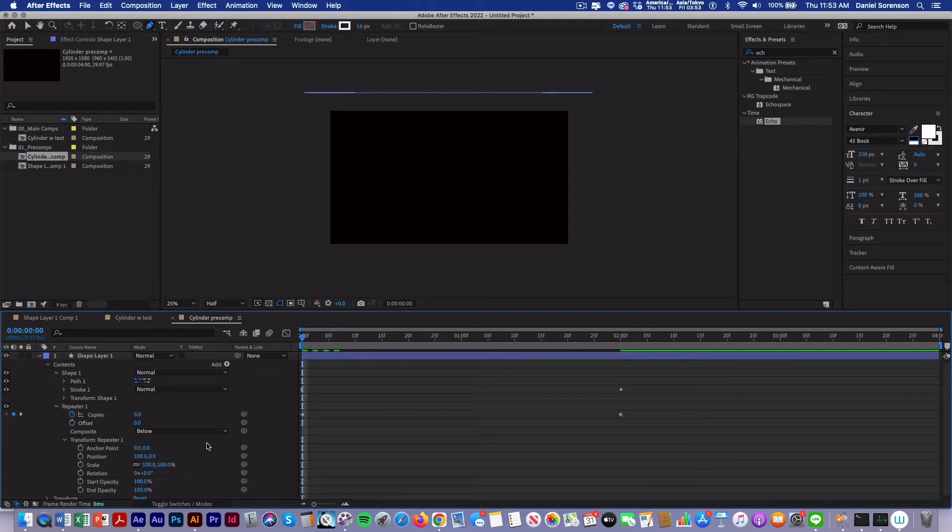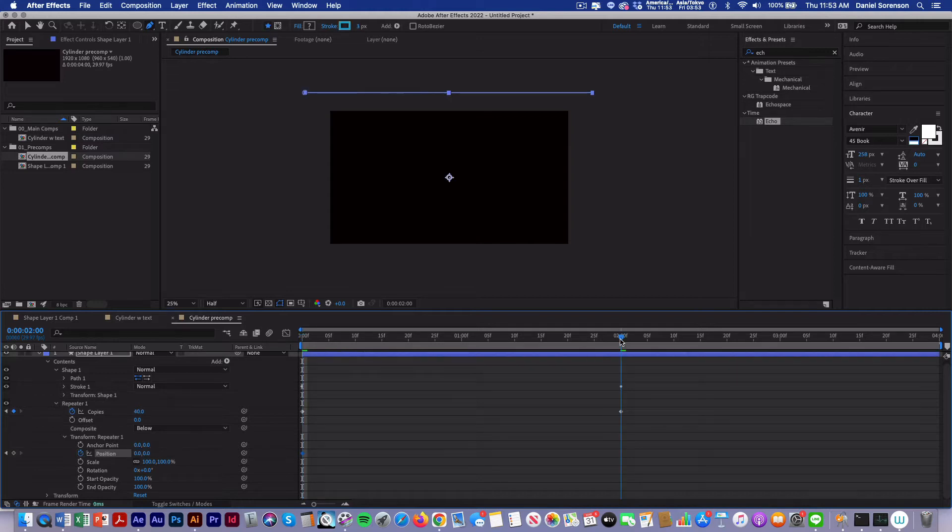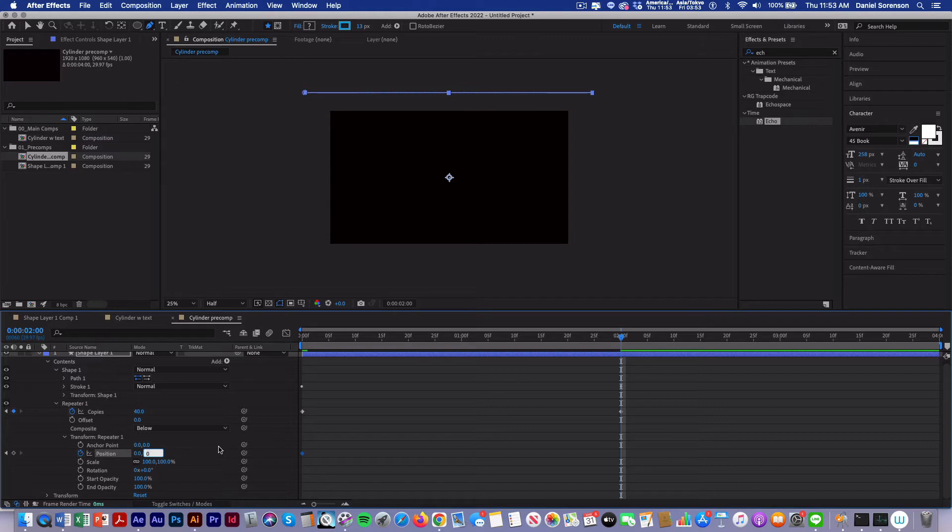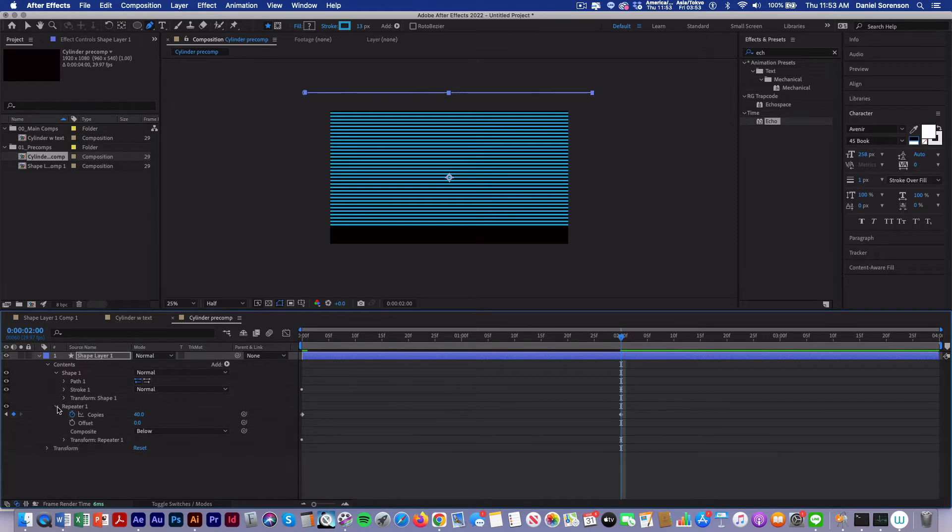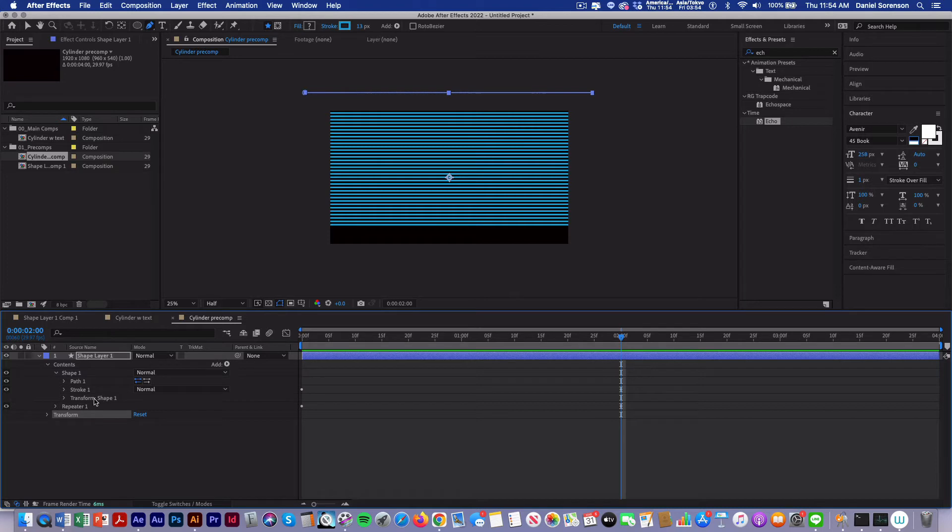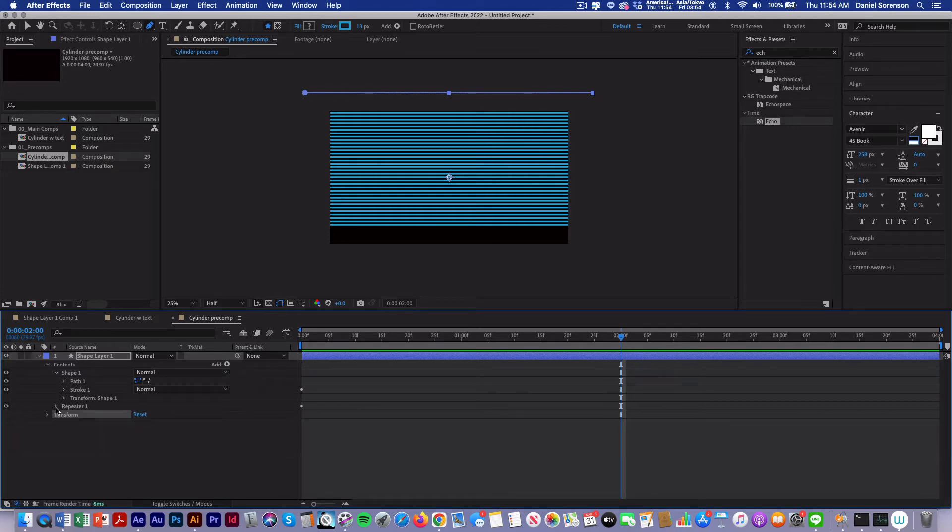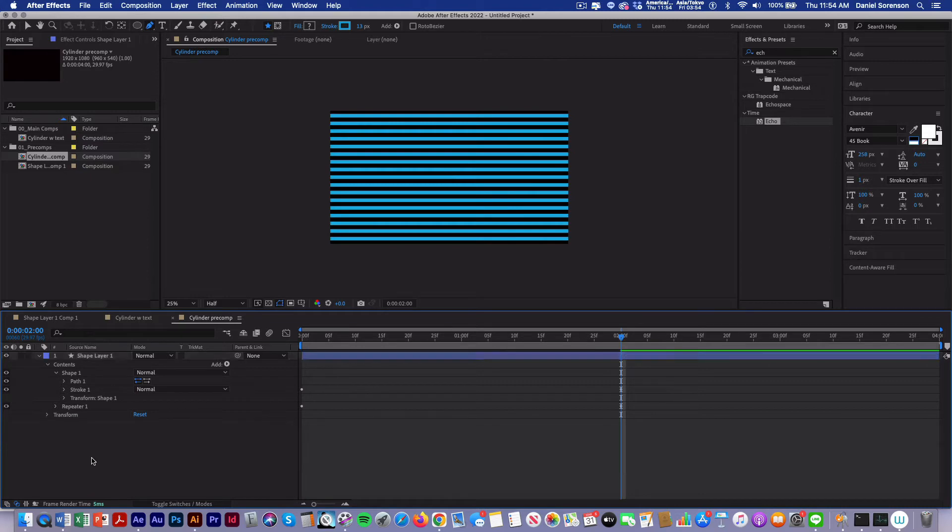Go back to the beginning. Then in transform repeater 1, I'm going to start with my position at 0, 0 and keyframe it, and then move over to 2 seconds. And we'll change that to 27.5. I'm going to close this up and go into the transform properties for the layer. In this one I'm going to change the scale to 227.